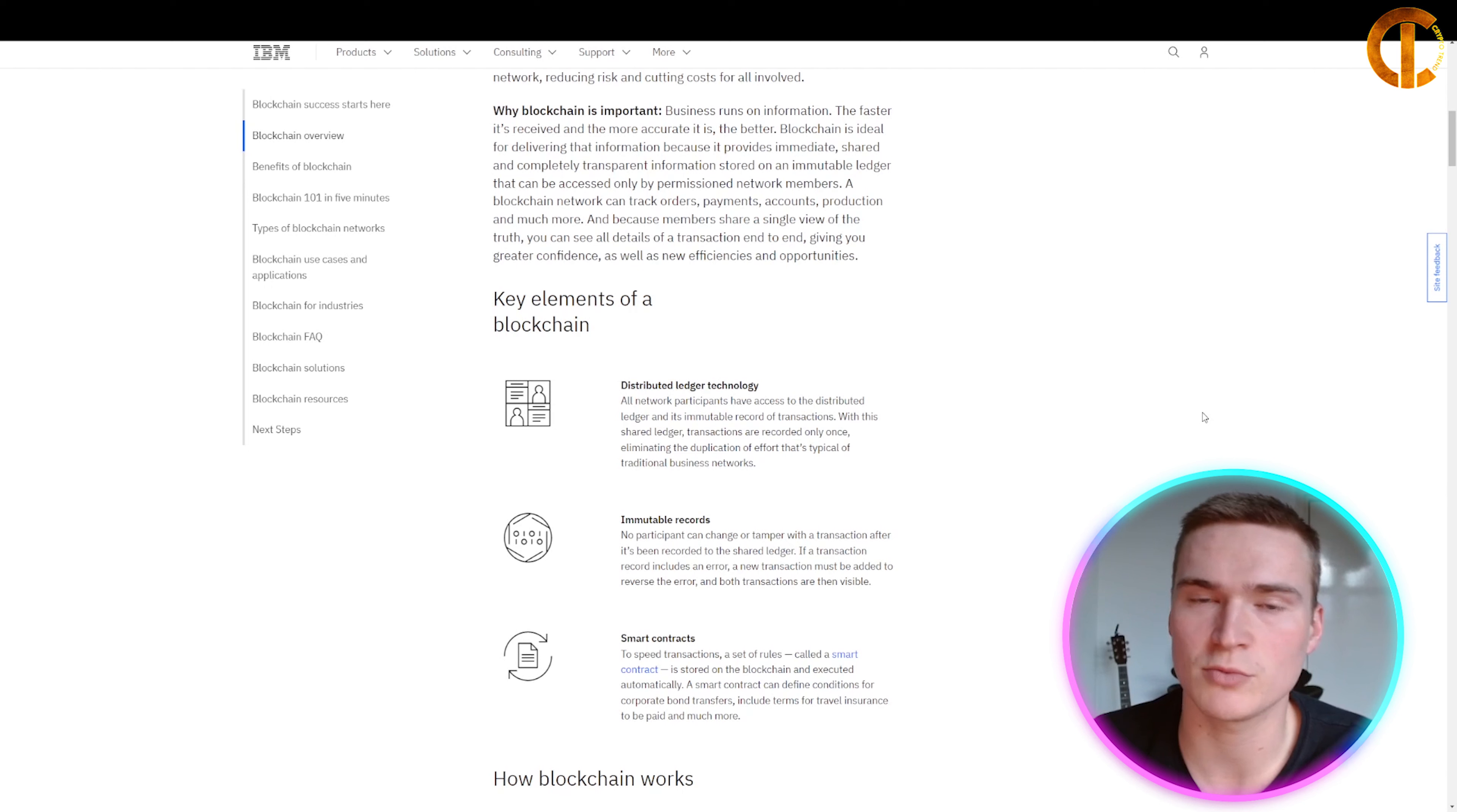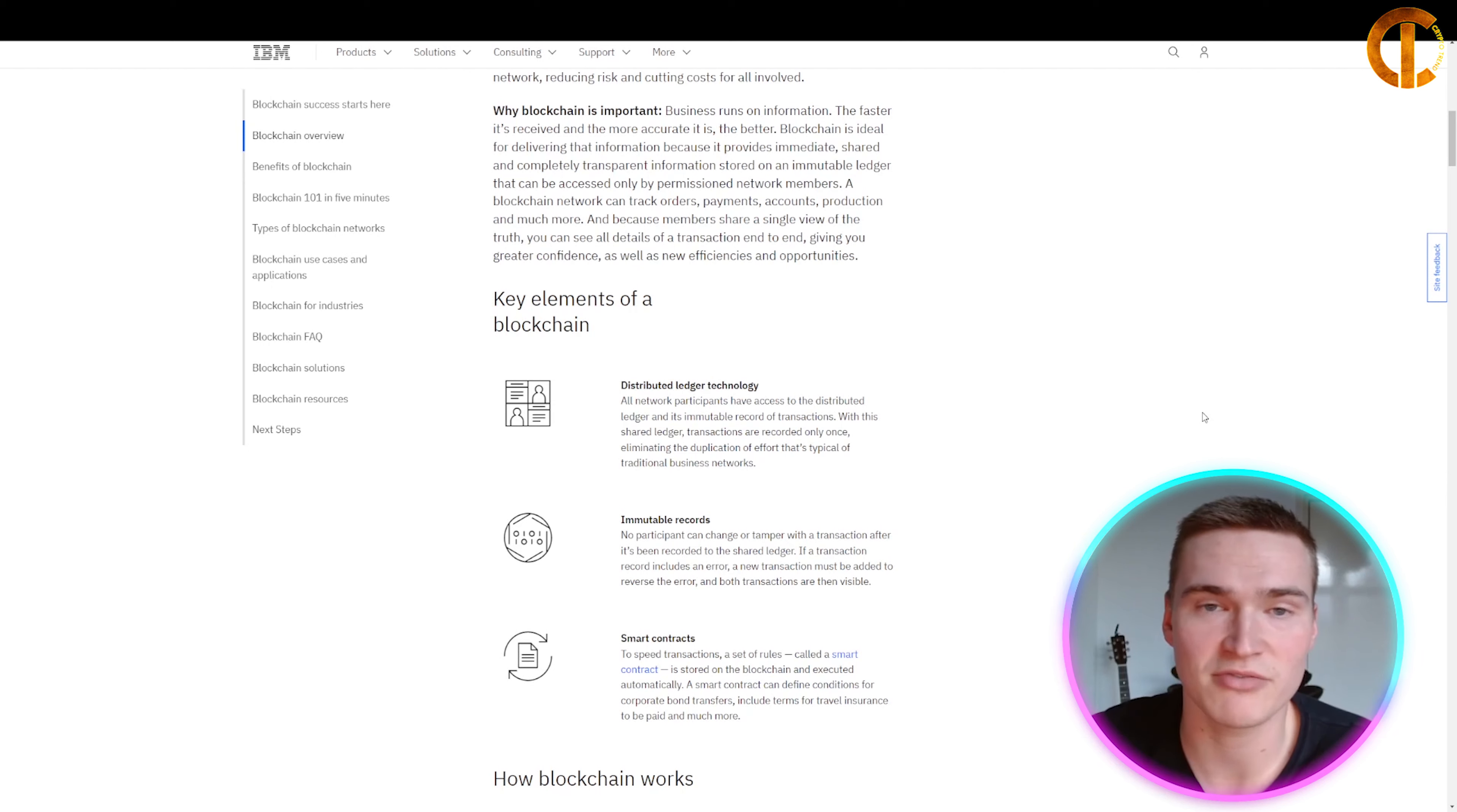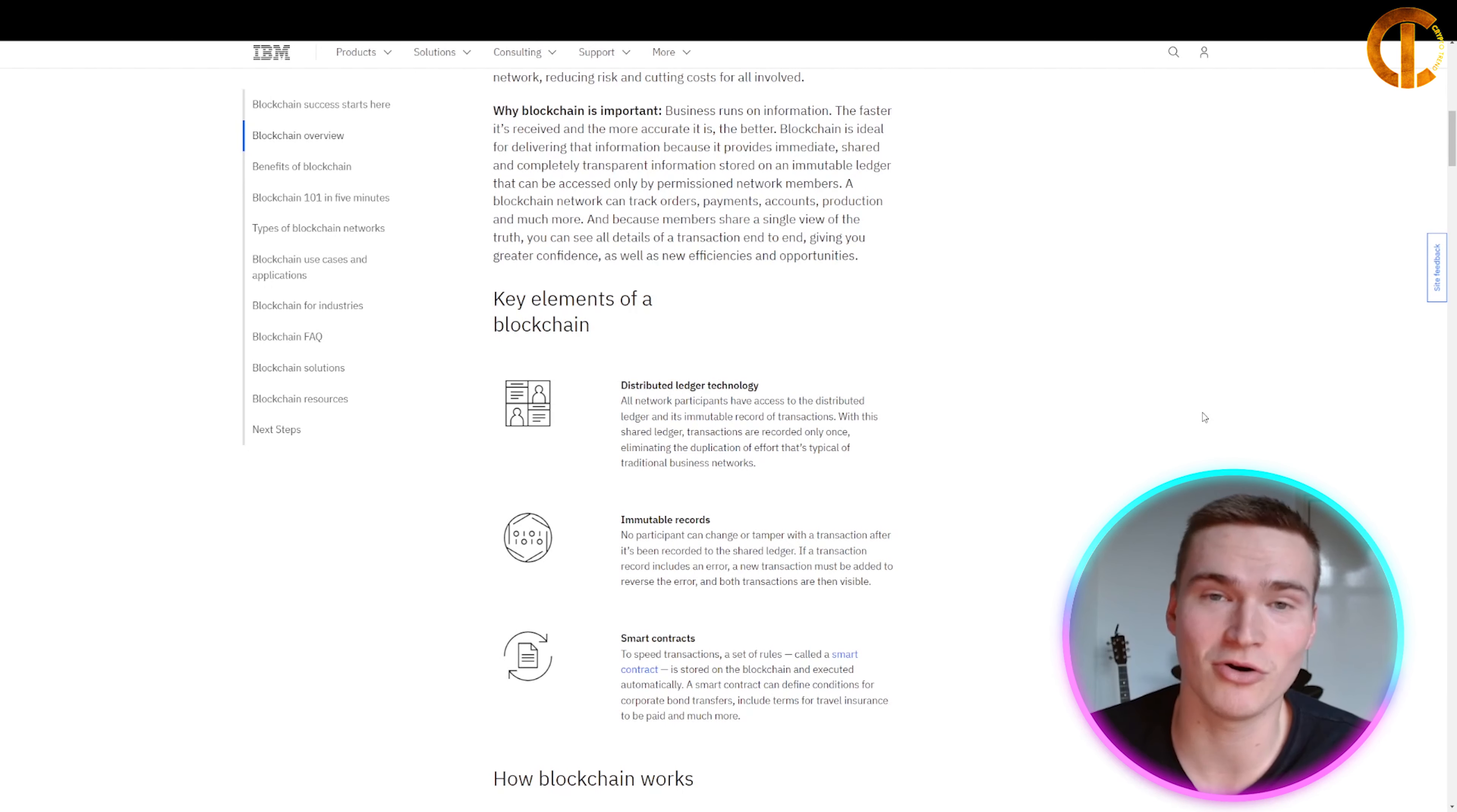Distributed ledger technology, or DLT, is sometimes used as a synonym for blockchain technology. This means that all network participants have access to the distributed ledger and its immutable record of transactions. With this shared ledger, transactions are recorded only once, eliminating the duplication of effort typical of traditional business networks.